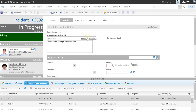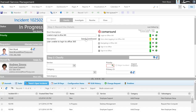Clicking search for ComeAround, my knowledge articles are displayed. I'm getting suggestions here and a couple of options. So I see these articles.